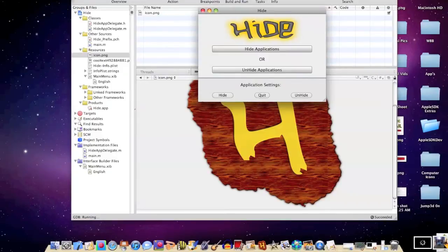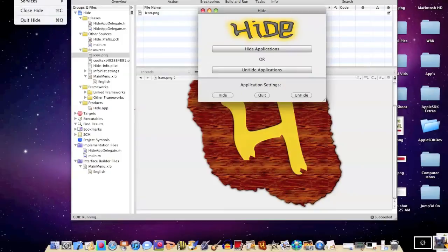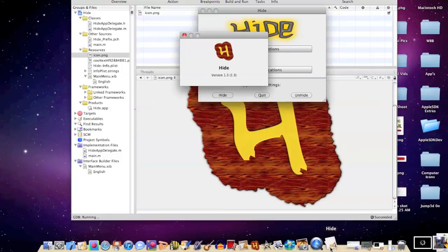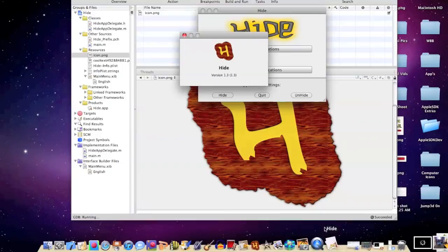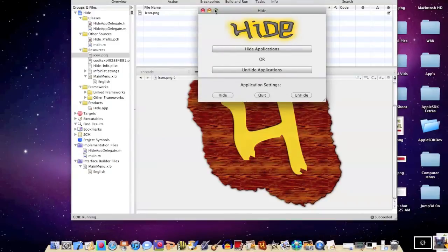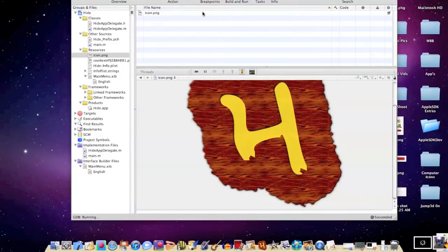Now, basically, to see your application, if you go up to Hide and About Hide, you can see there's the icon that I made right there. But, if you take a look down at the bottom, I realize that the Hide Application, the icon doesn't really show up right here. So, that was a problem.